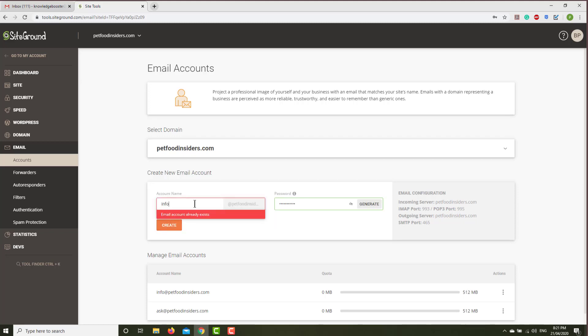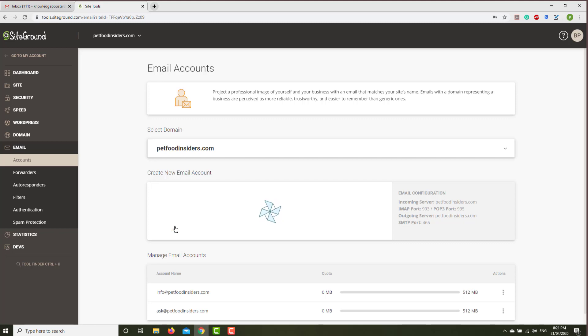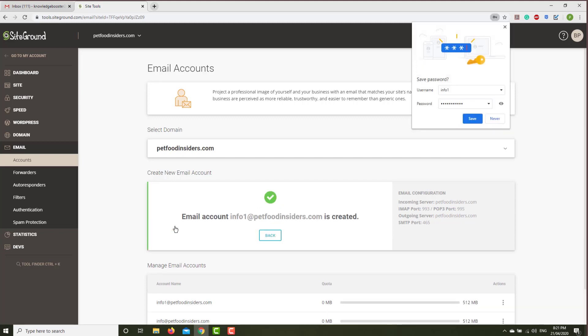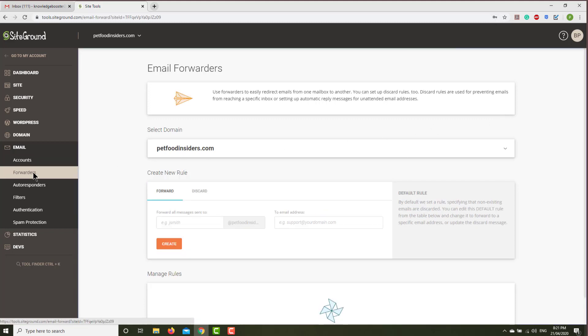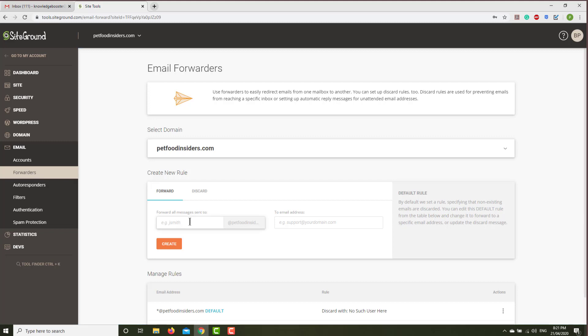It already exists, so let's do info1 and then create. You don't need to save here. Then you have to forward that email to Gmail, so click forward and then forward from info1@yourdomain to